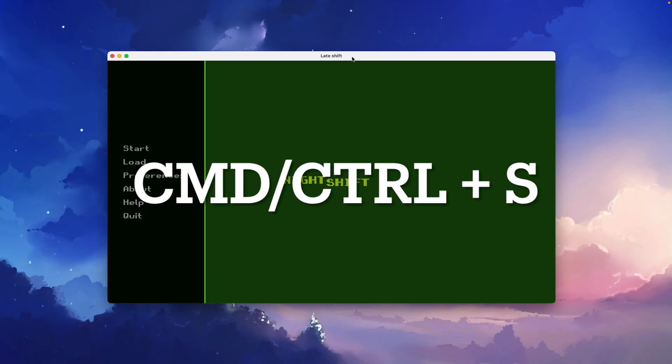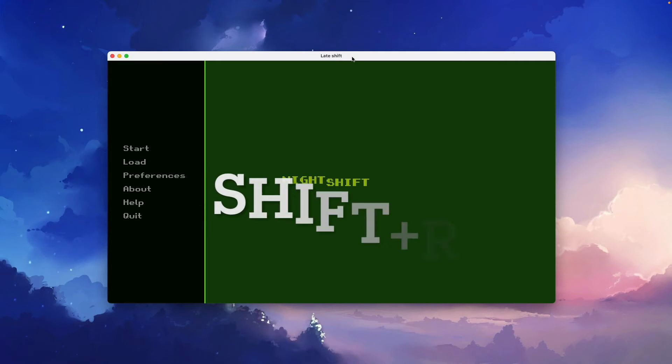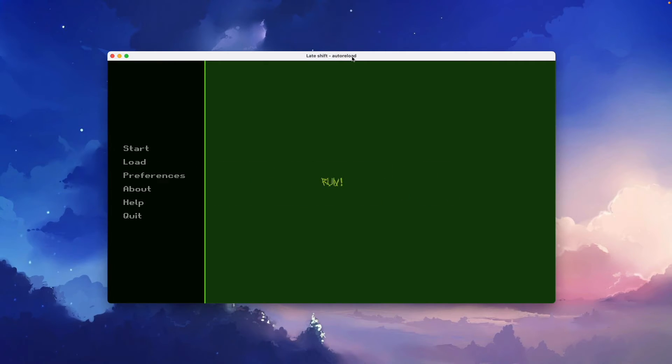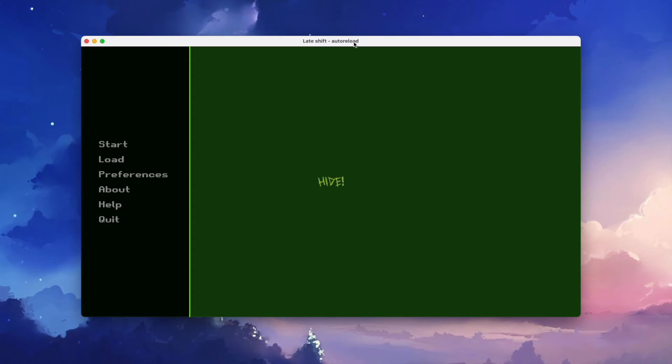And now when we reload the game using shift R, voila! A much more creepy and animated background image for our main menu.